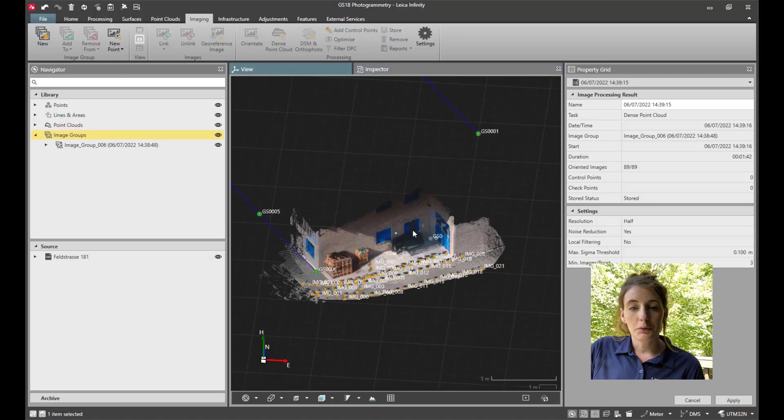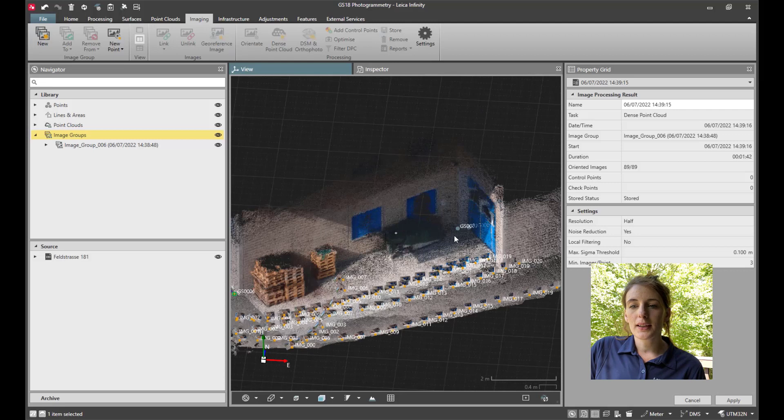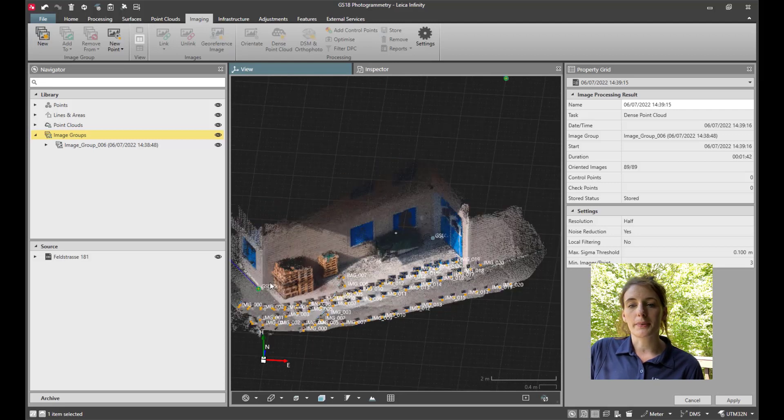Back in view, we can see the point cloud alongside the conventional measurements. Now that we've created the point cloud, we can export this information. We're able to bring it into Microsurvey CAD and do some CAD drafting.